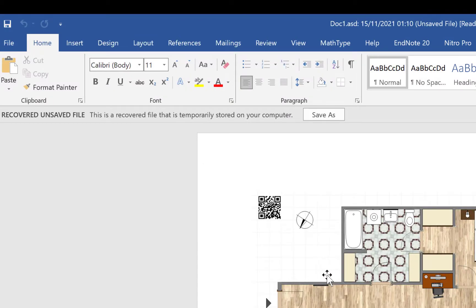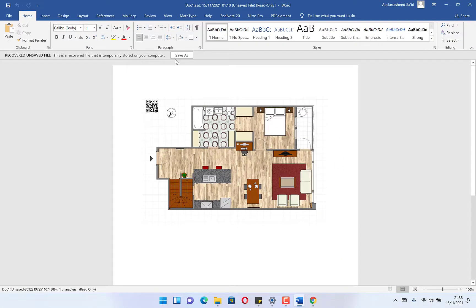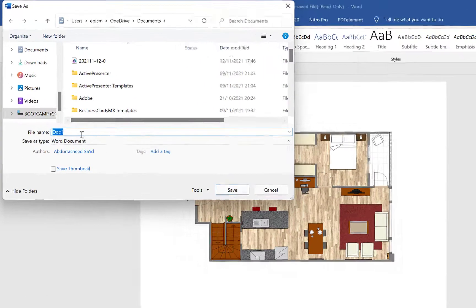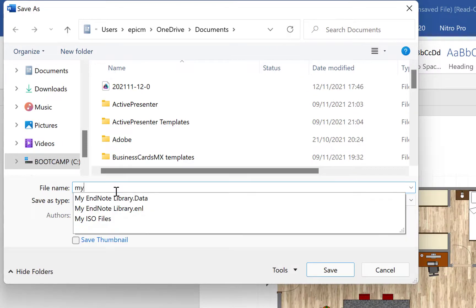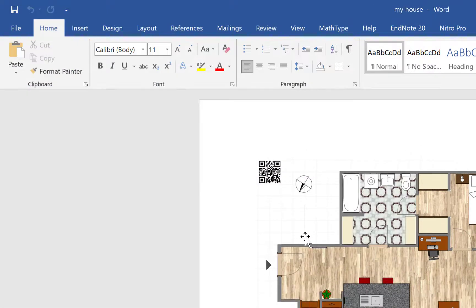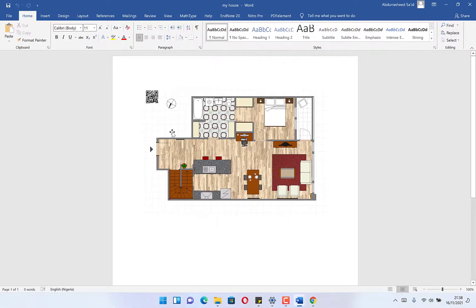So now you can save it. You can just click on Save As, and you can save it as a Word document. You can say 'My House' and just save it. And now it is saved. So automatically any document that you didn't save...